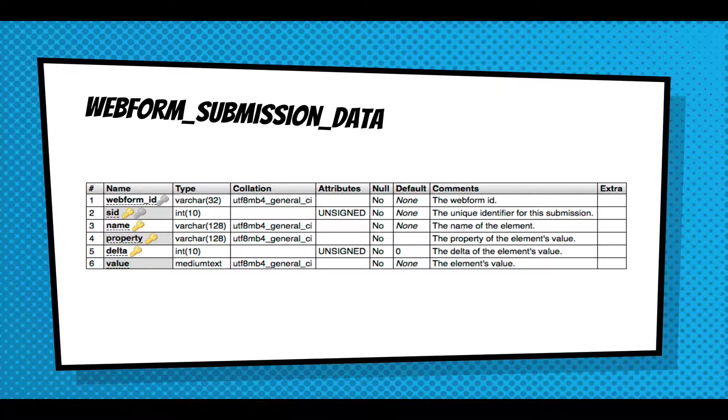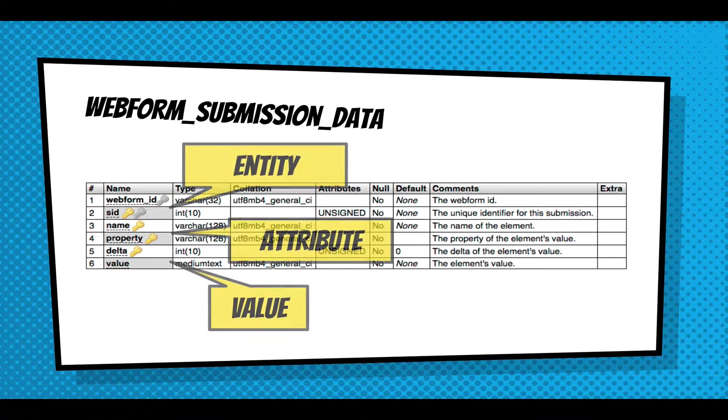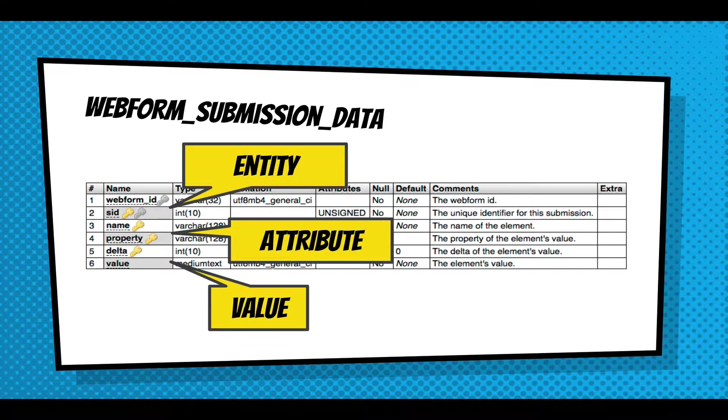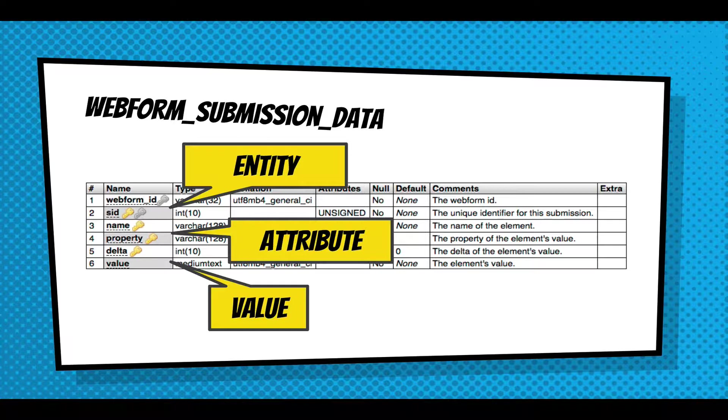And this is the data table and it's a very flat simple table. It's only got six columns and it's using something called an entity attribute value model. Basically an entity meaning a web form submission, an attribute meaning the name of the element, and the value is the data that someone entered. If it's multiple values, you'd have a delta for each value.